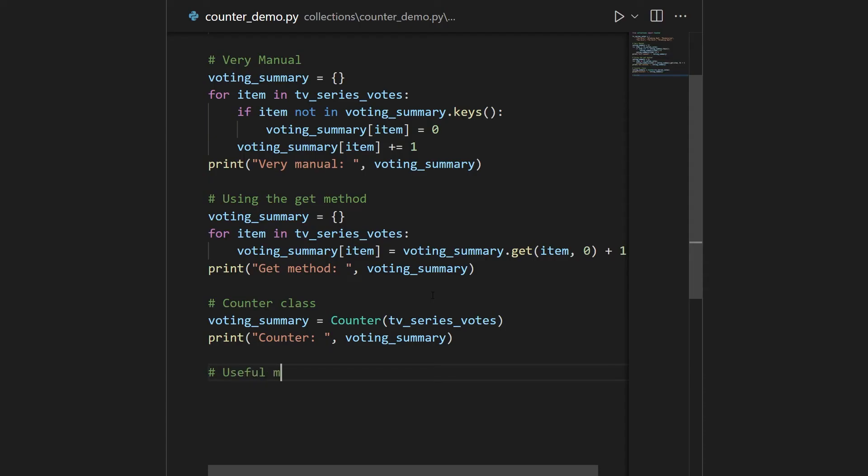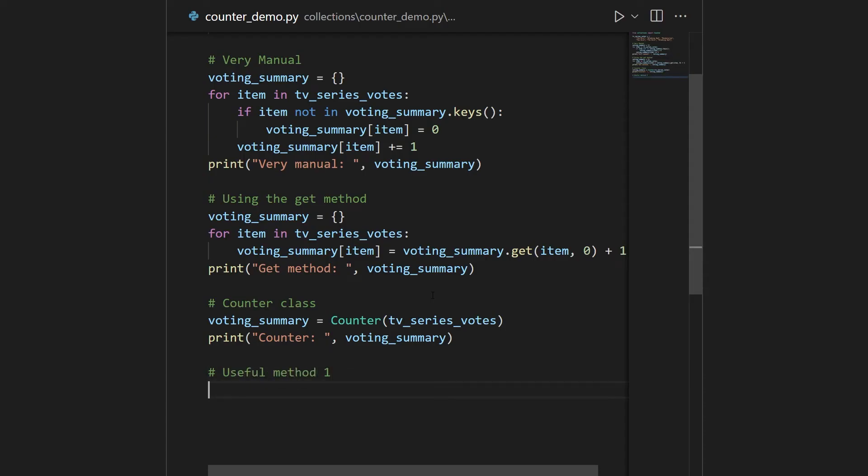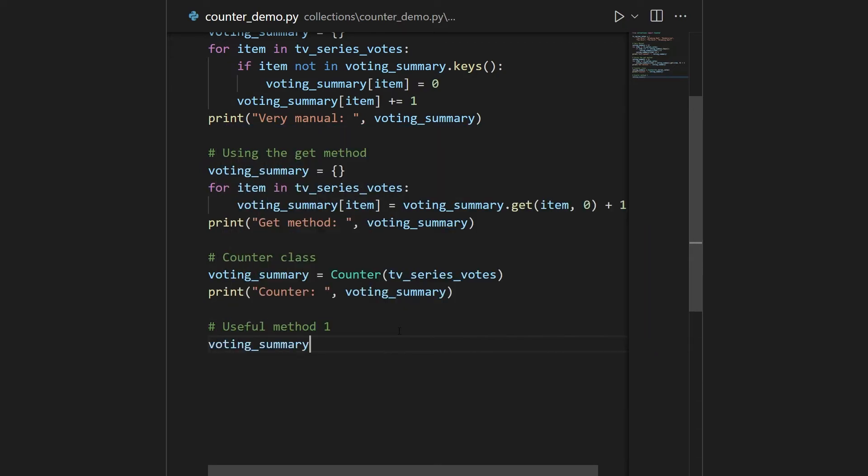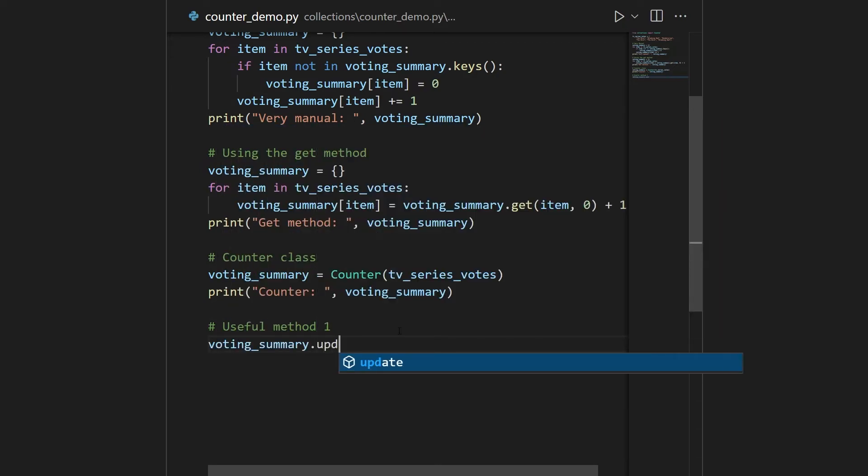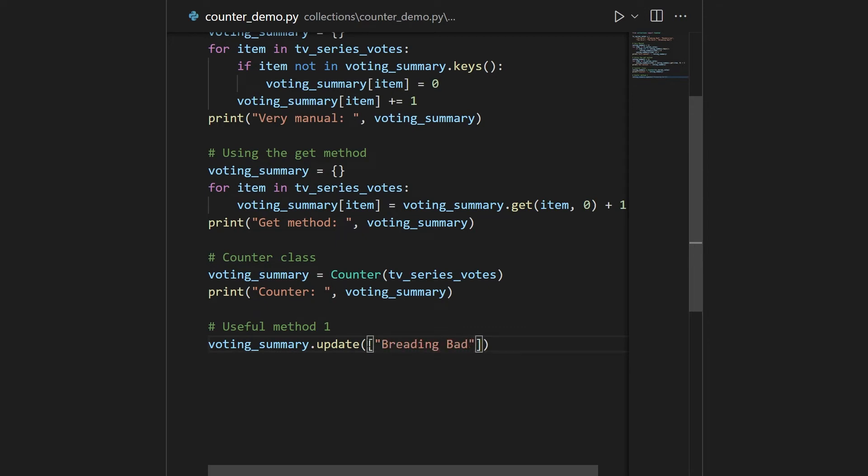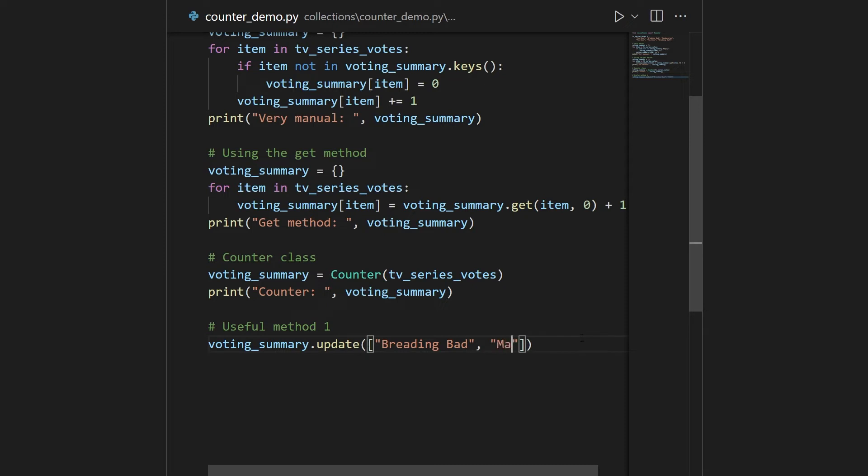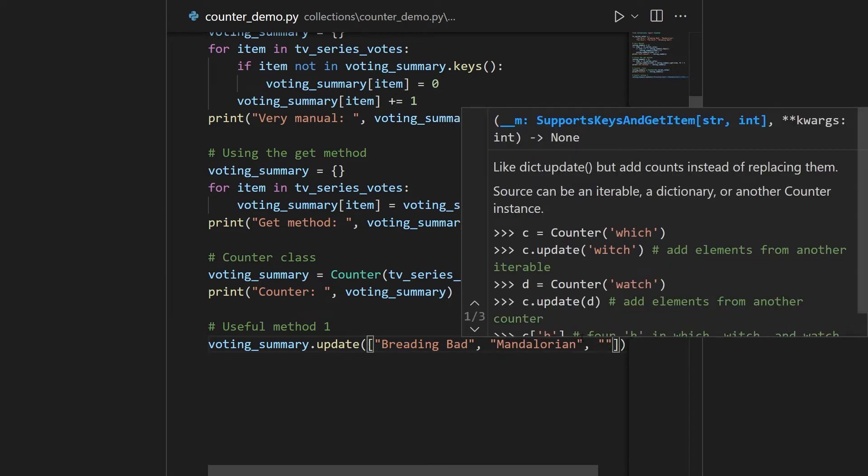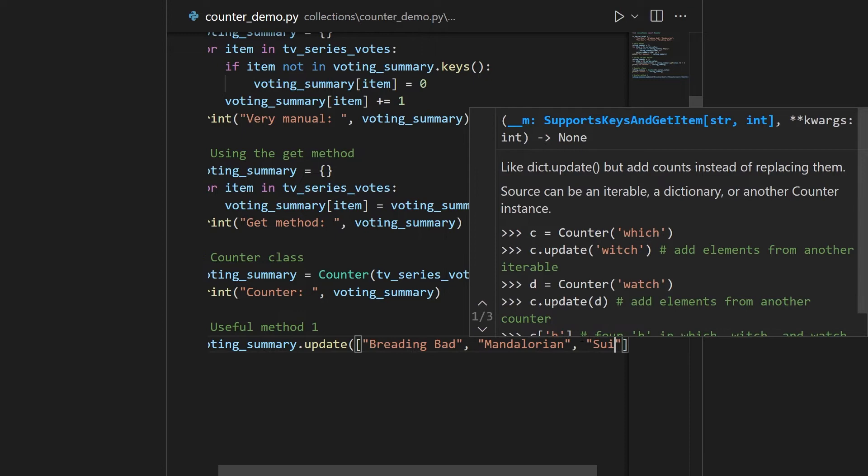I'll show you three of them. So you have useful method one. So this is the method called update. So now you have your counter here. Often in real-time systems, you'll get more data into you want to update it. This is now incredibly simple. You just take your voting summary and use the update method. So this is a method on the counter class, and by using the update method, you can just pass in the new votes. So say you get one more vote for Breaking Bad. You got one more vote for Mandalorian. And maybe you got a vote for something you had seen previously. So maybe you have suits.